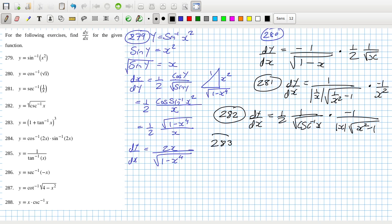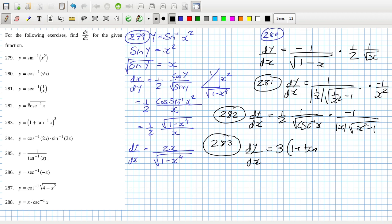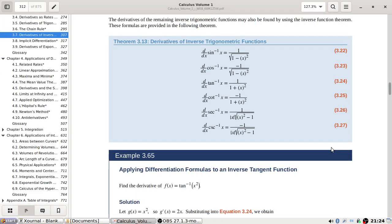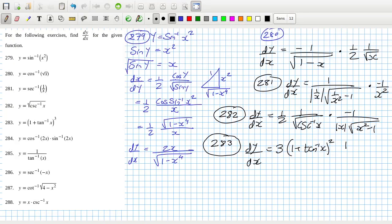Problem 283: dy/dx equals 3 times one plus tan inverse of x squared, and then the derivative of tan inverse is one over one plus x squared.